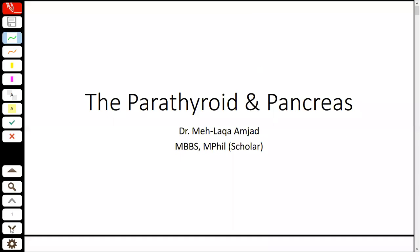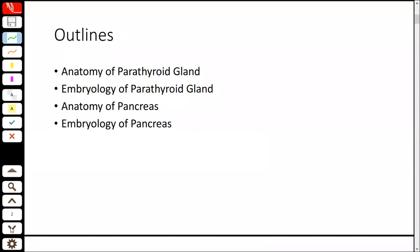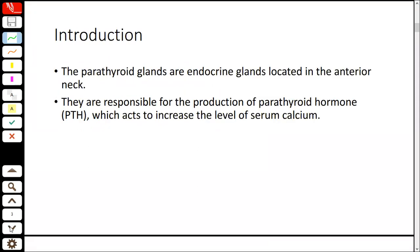In the Parathyroid and Pancreas, we will discuss the endocrine gland anatomy and embryology. Let's start with Parathyroid glands. Parathyroids are endocrine glands which are in an inferior medial situation. They are responsible for hormone production. This is called Parathyroid hormone, also called PTH.